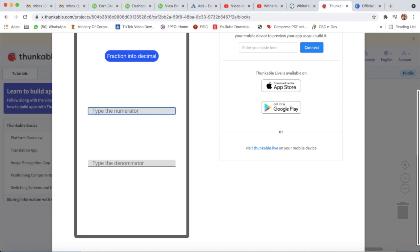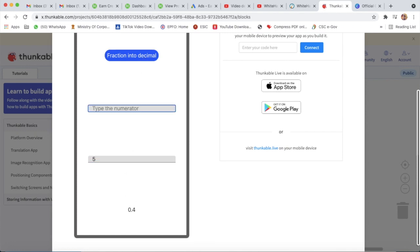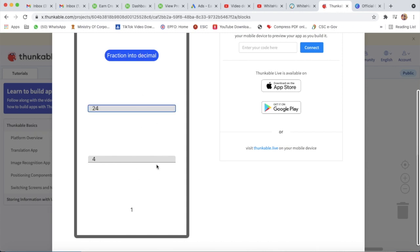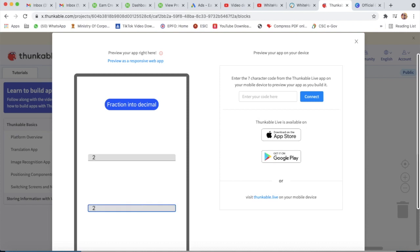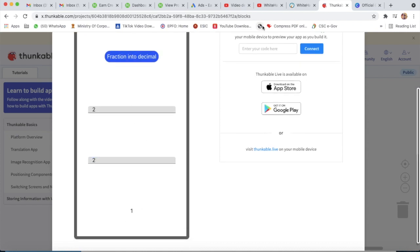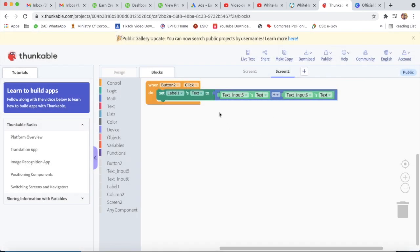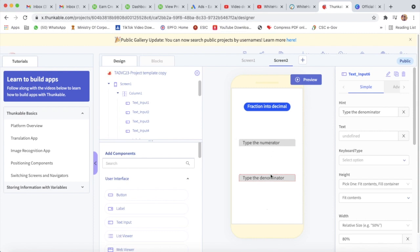I will type 2 over 5 in the inputs and click 'Fraction into Decimal' — the answer is 0.4. I'll check another: 5 upon 5 gives 1. Then 4 upon 4 gives 0.4 — wait, that should be 1. Then 24 divided by 24, click 'Fraction into Decimal' — yes, it's working properly.